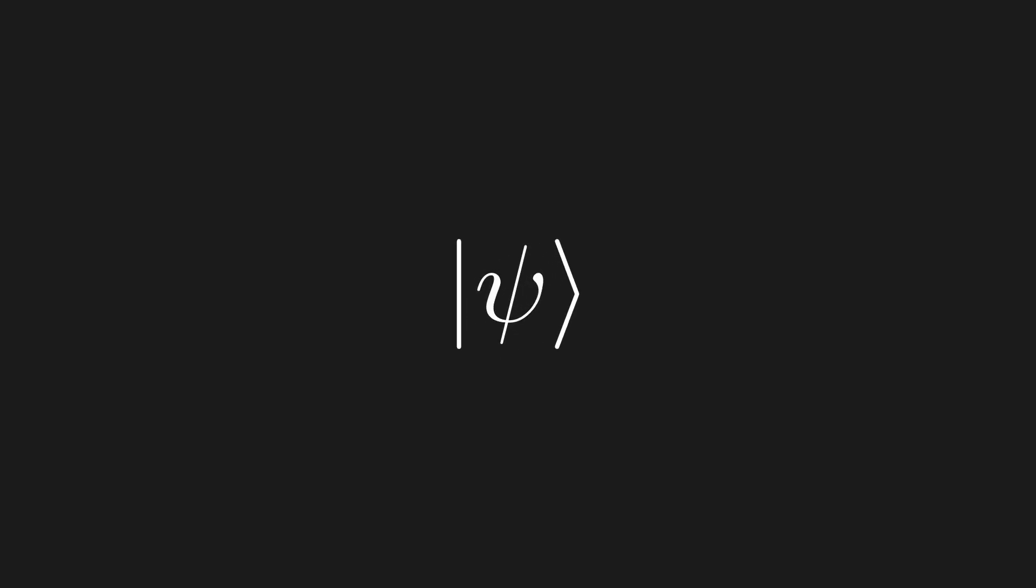Now, instead of using our typical vector symbol here, physicists like to use a different symbol for vectors in quantum mechanics. We will represent a vector using this notation here. When we write a vector in this way, we will call it a ket. This is still a vector, it's just a different notation. The reason for choosing this notation might seem strange, but its power will become apparent in later episodes.